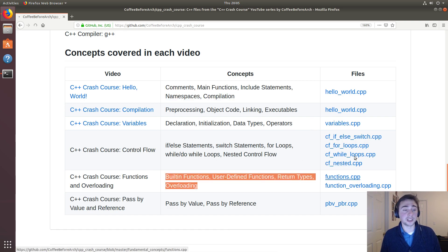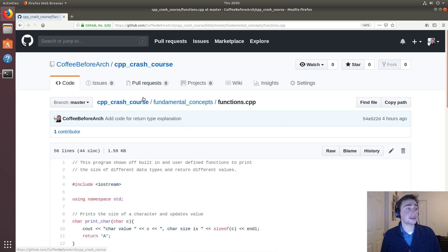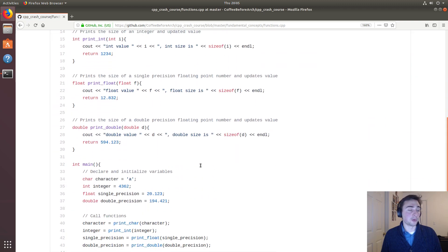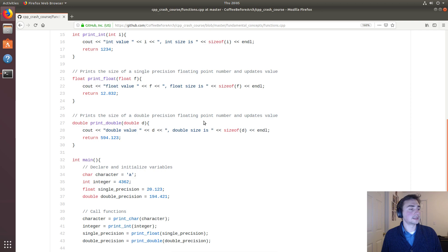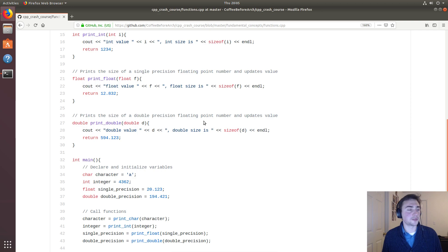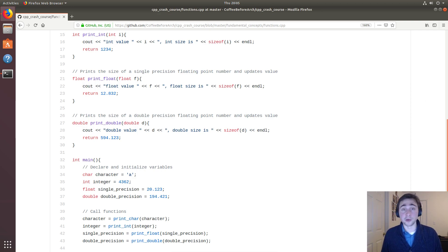We talked about functions this time so we'll go to functions.cpp, and this is the file that we worked with. So feel free to download this file and play around with it, and if you have any questions feel free to message me. I'm Nick from Coffee Before Arch and I hope you have a nice day.